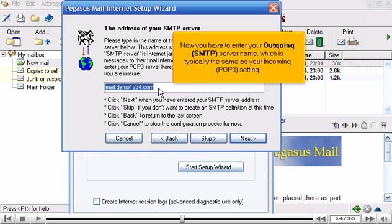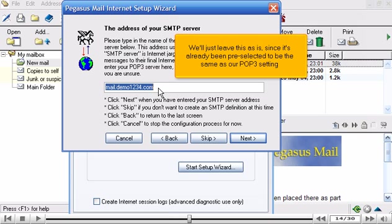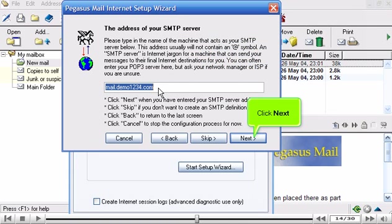Now you have to enter your outgoing SMTP server name, which is typically the same as your incoming POP3 setting. We'll just leave this as is, since it's already been pre-selected to be the same as our POP3 setting. Click Next.